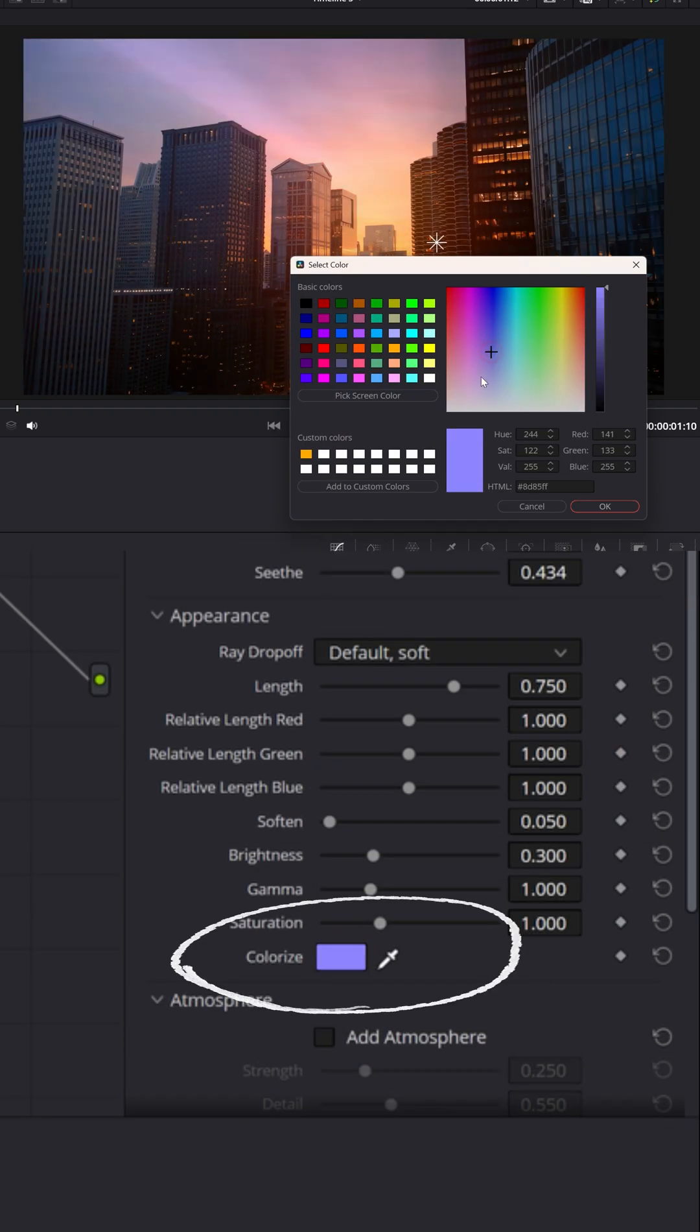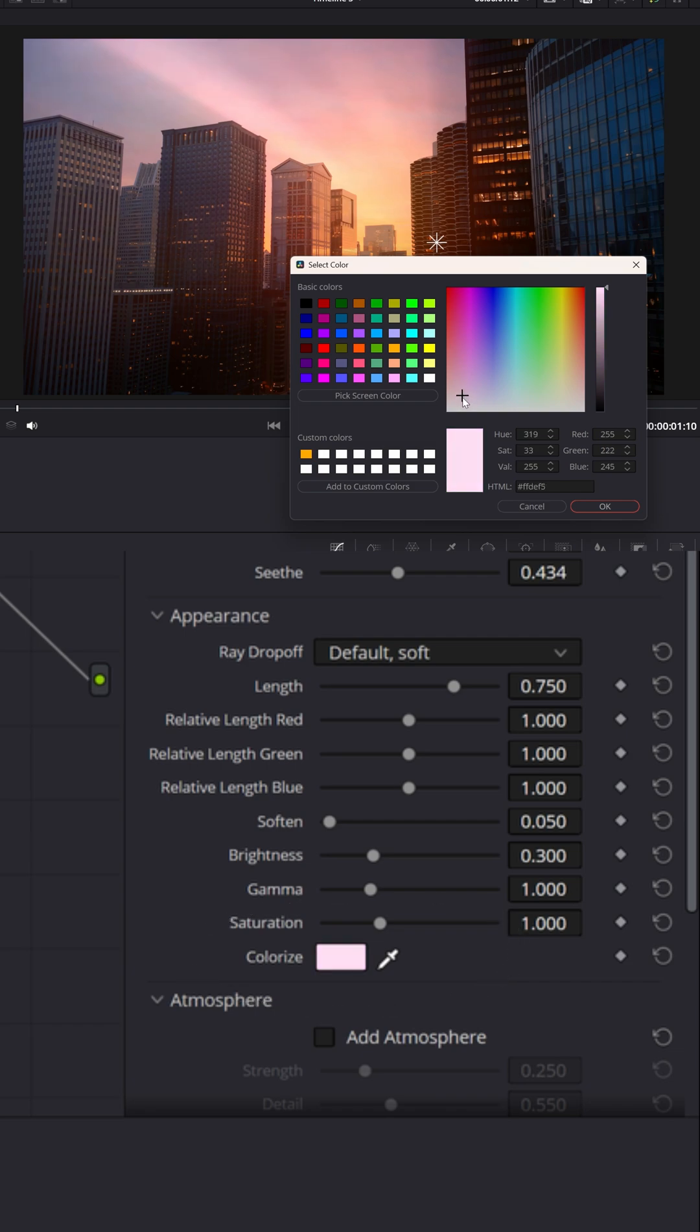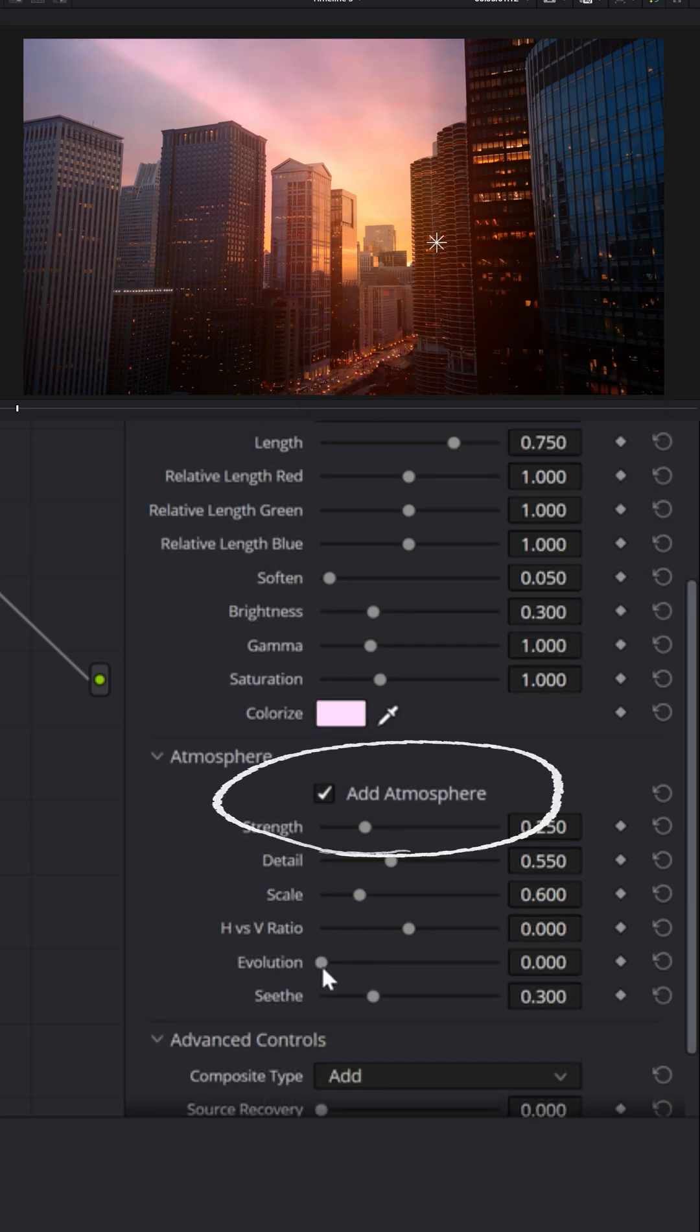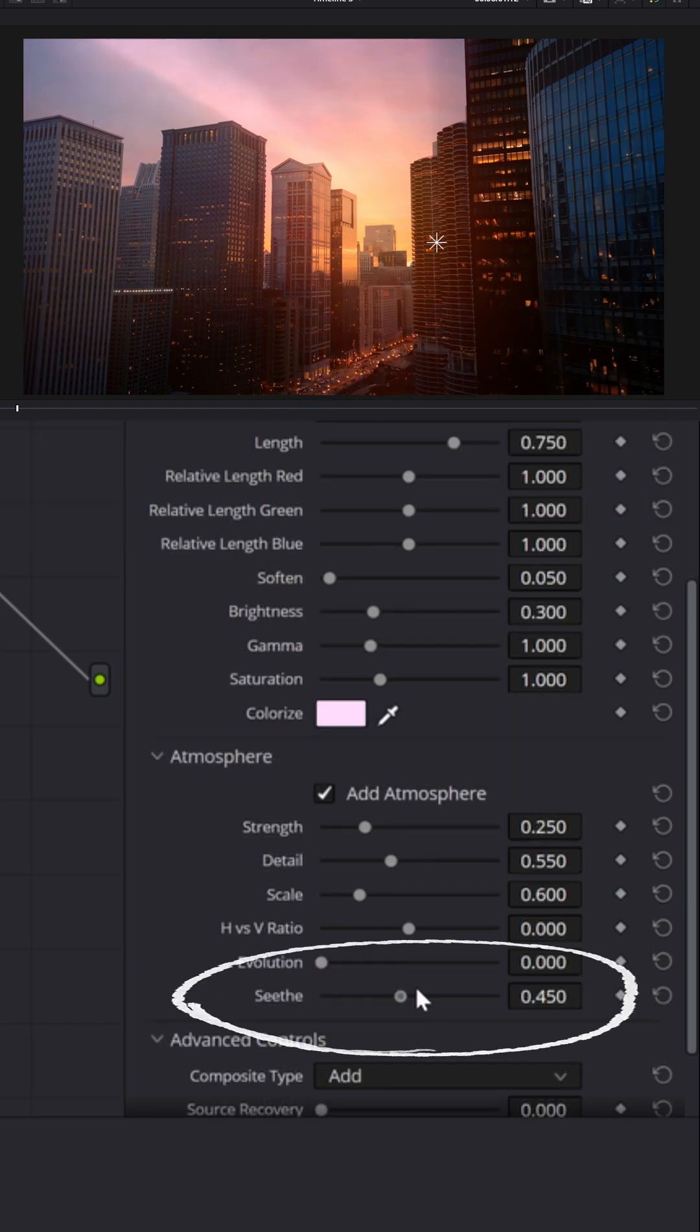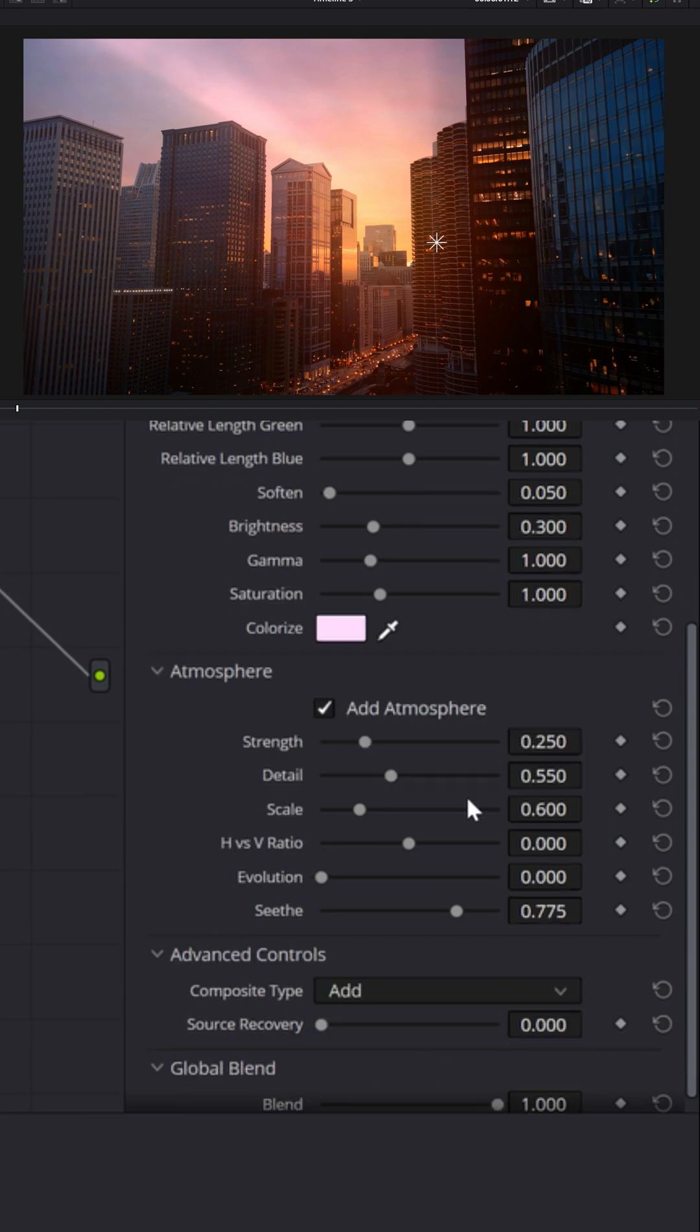You can change the color too. If this is sunset, I might go a little more reddish pink. You can add a little atmosphere in here, bring up a little bit of the seethe factor, so there's a little more motion in the rays,